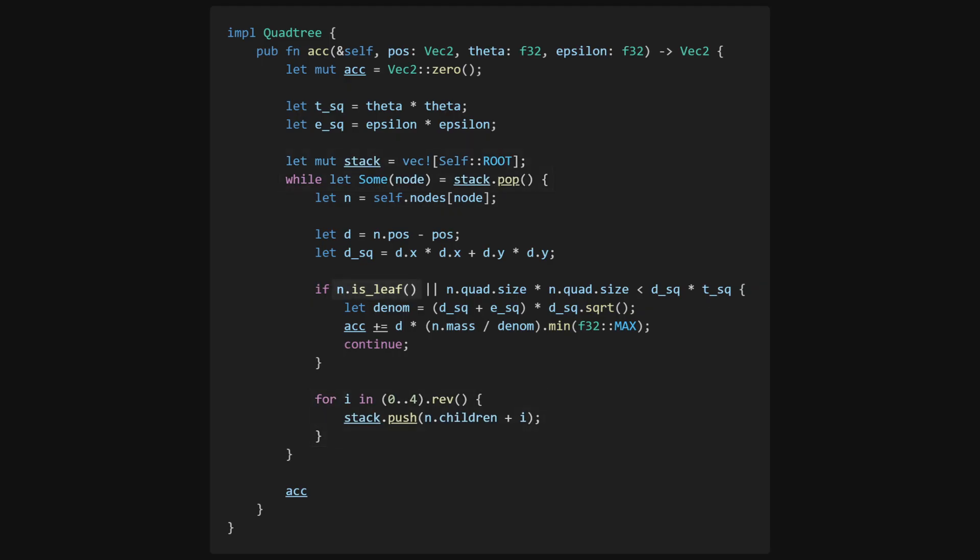When we reach a node that is a leaf, or one that satisfies our criteria for approximation, we add its contribution, and skip all of its potential children.